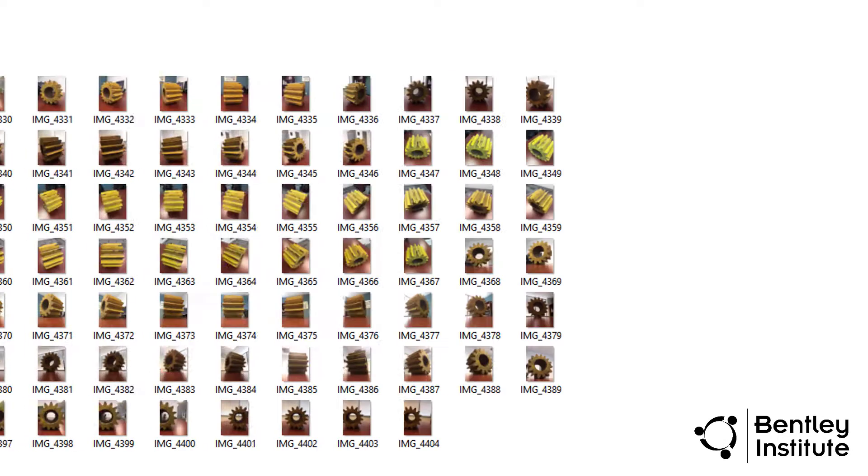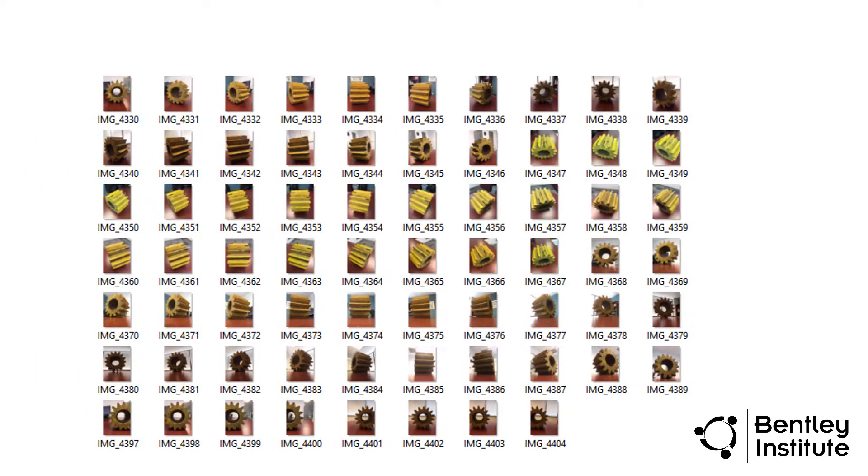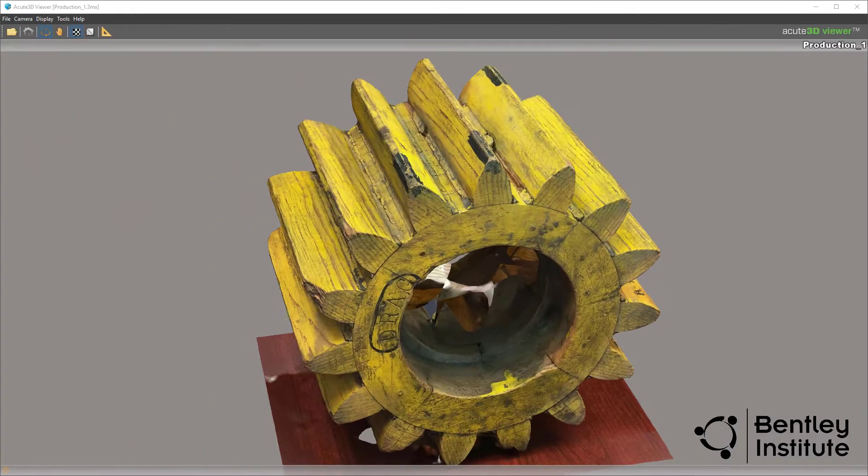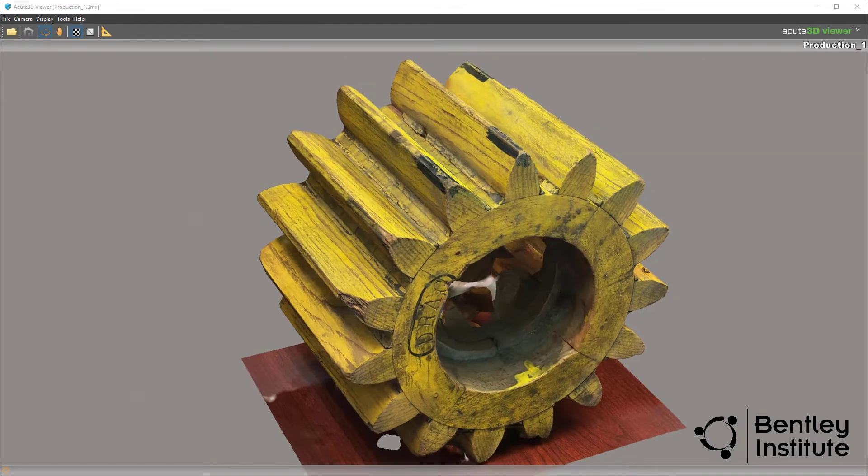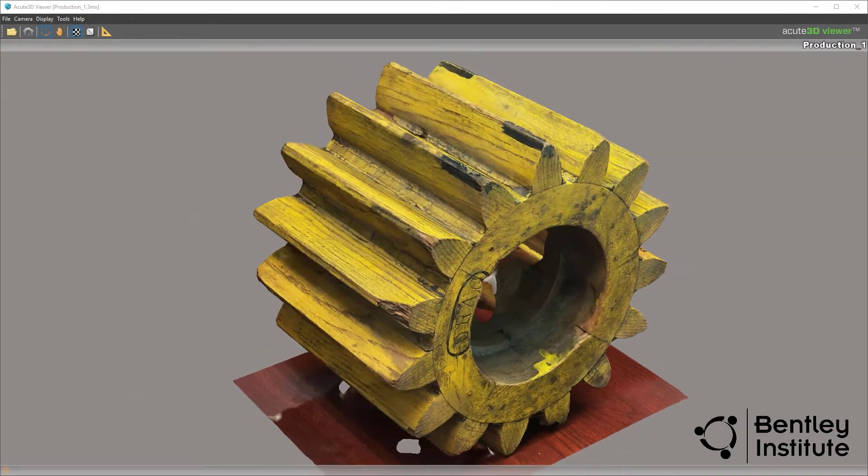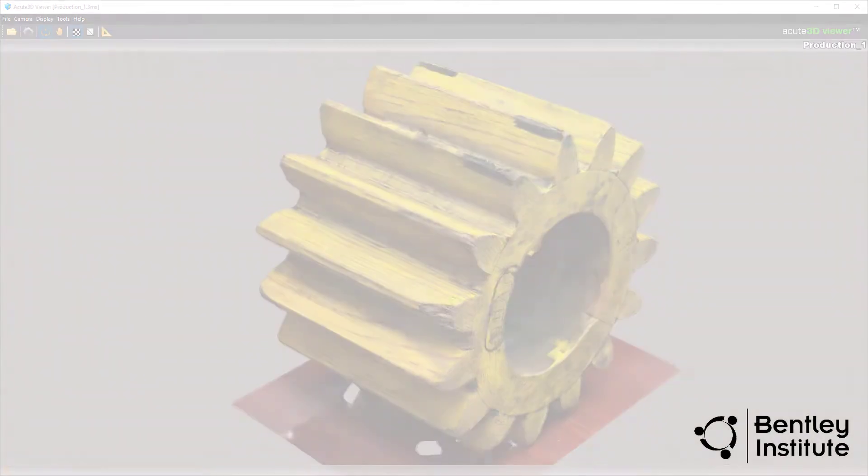Coming up, we complete our journey from taking a pile of photos to this using Bentley's Context Capture Reality Modeling software.